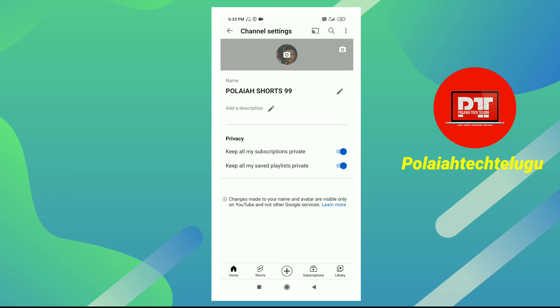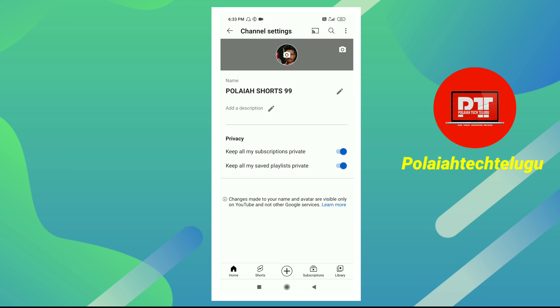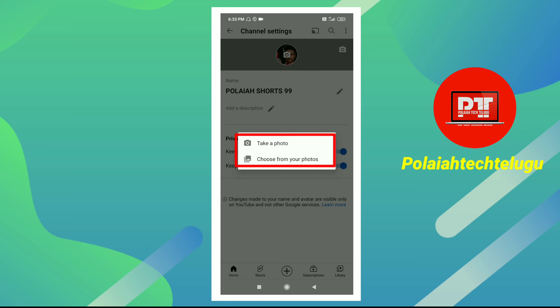I will show you my channel. You will tap the channel and click on the video. Tap the channel in order to change the video. When you click on the video, you can press the channel on the screen. You need to tap to take a photo or choose from your photos.